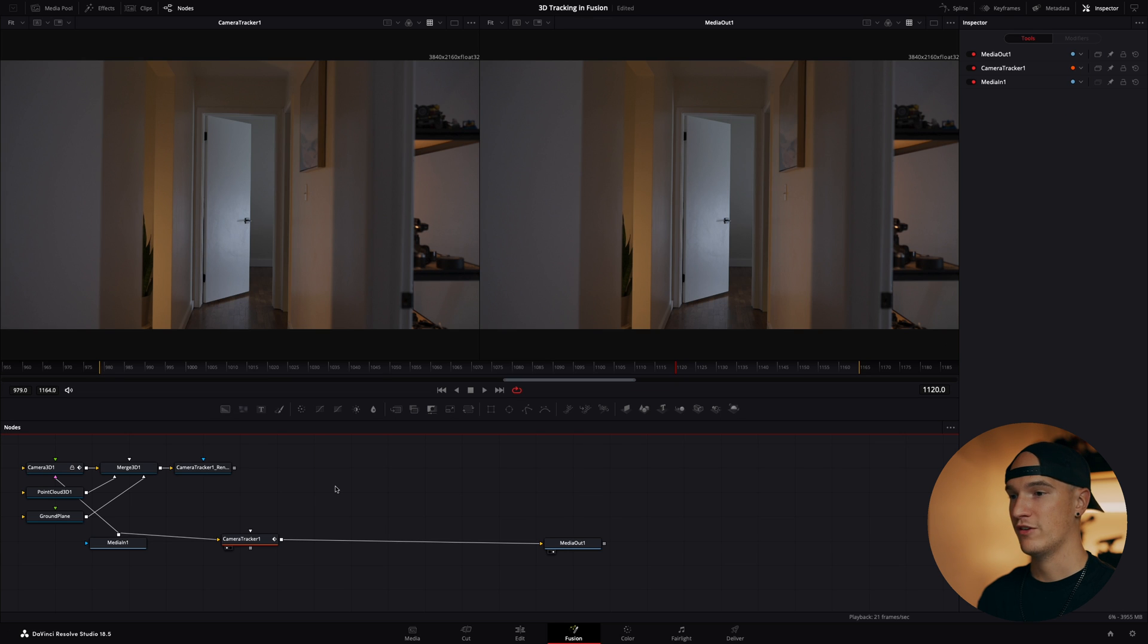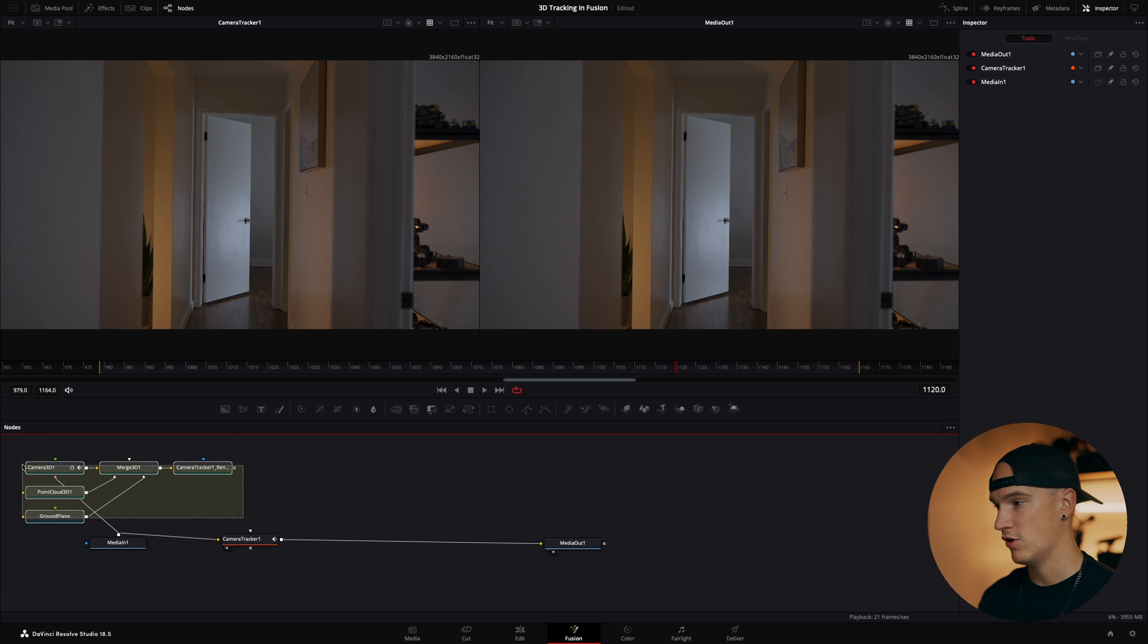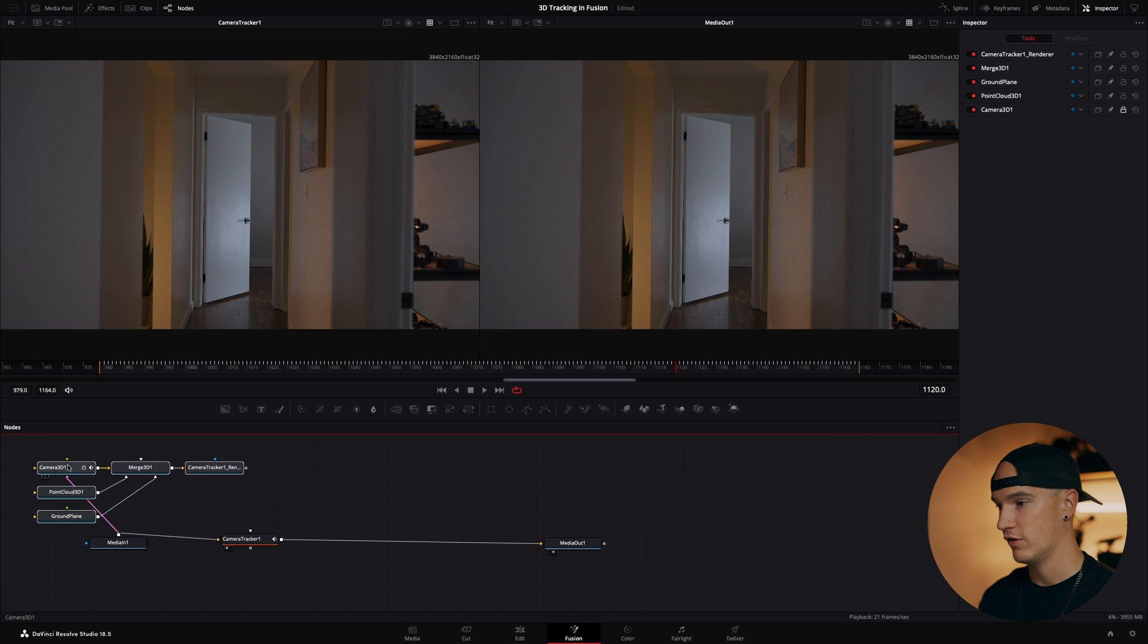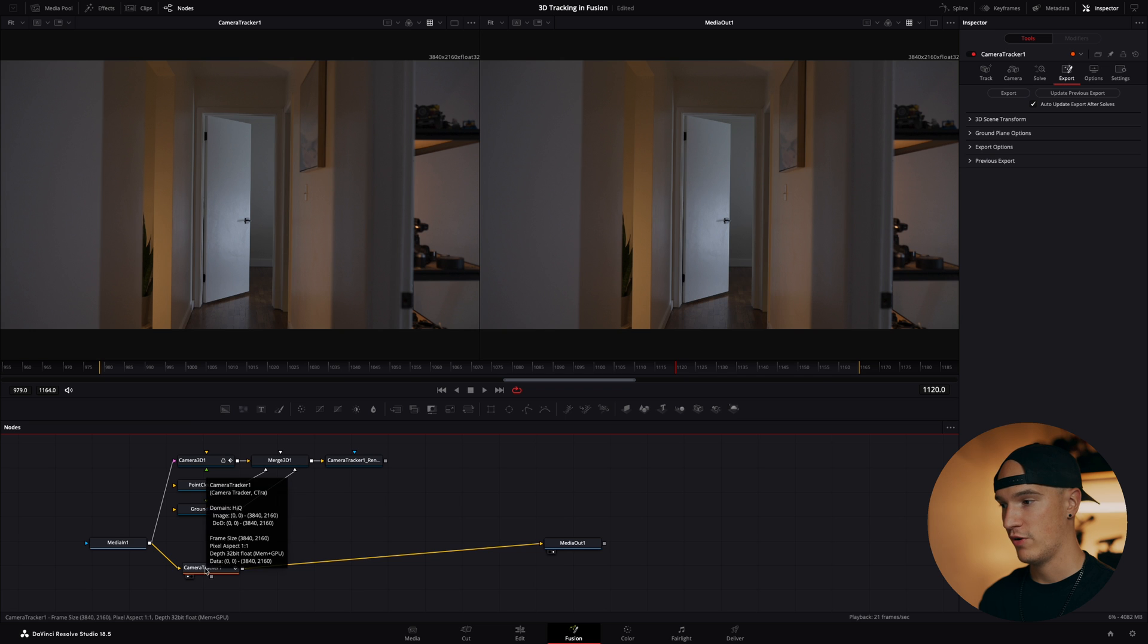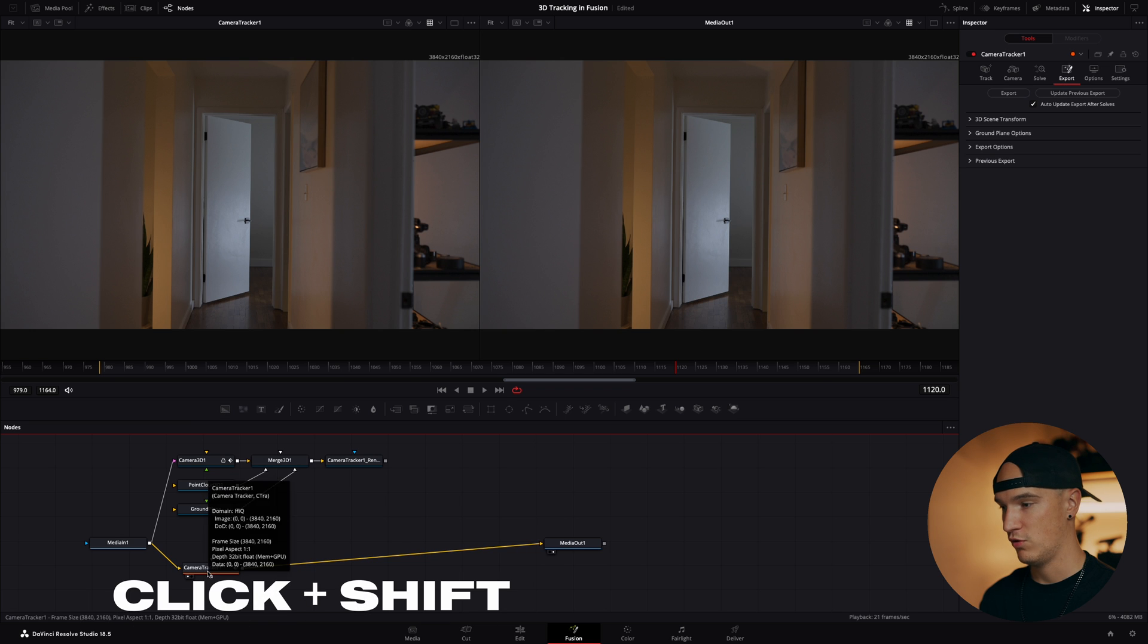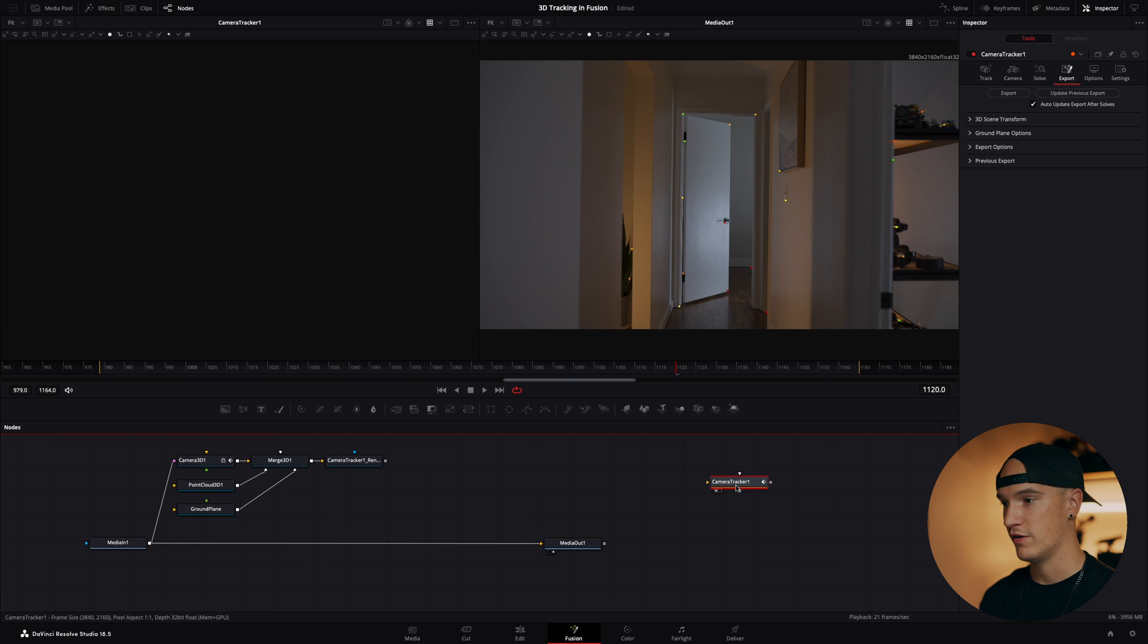Now once you hit export there's going to be all these extra nodes that show up which are attached to your media in. Don't get overwhelmed by all of them. We're going to grab them all and pull them over here a little bit. We actually don't need our camera tracker anymore, so go ahead and click it and hold shift to disconnect it from the thread.